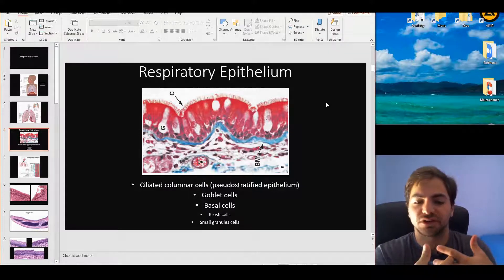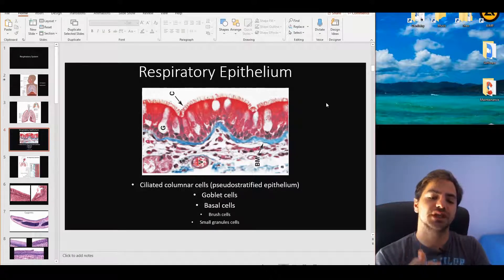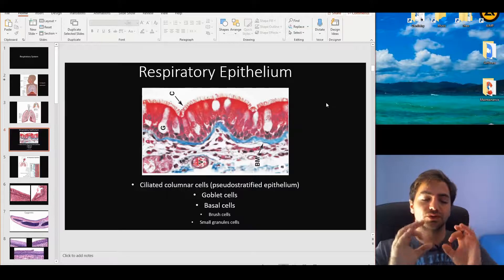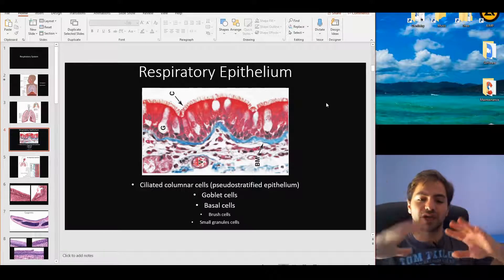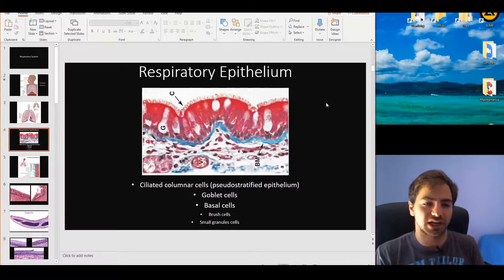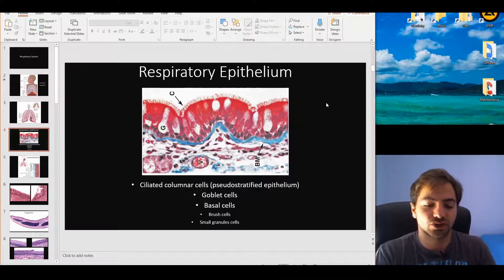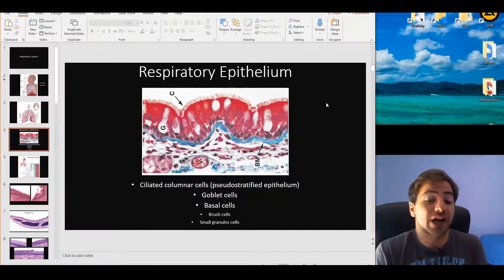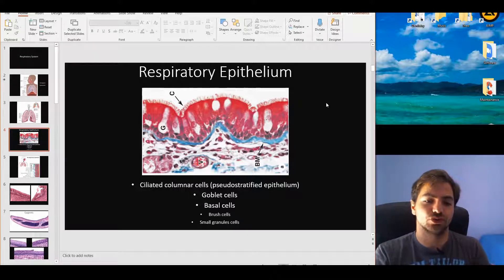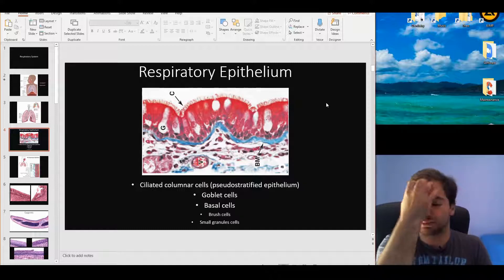The goblet cell has one function: to produce mucins. These pyramid-shaped cells have the nucleus in the basal part of the cell and continuously produce mucous granules that are exocytosed. After exocytosis, these granules expand and the volume is multiplied many times. As a consequence, we have a mucous surface that covers and entraps pathogens and foreign particles, controlling bacterial balance and maintaining a relatively safe environment for the rest of the epithelia.